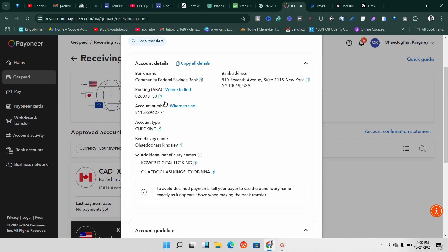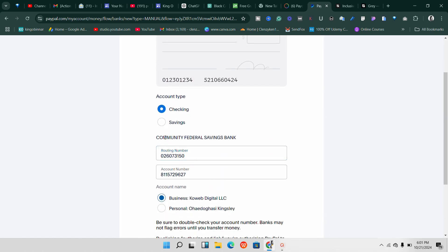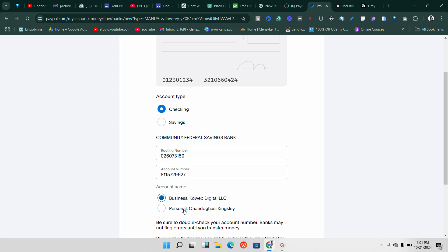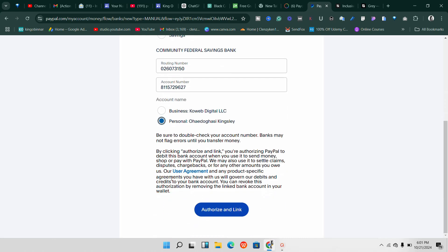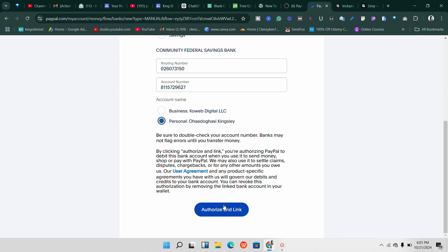I've copied the routing number — let me come over to PayPal and paste it. Once you paste the routing number it should bring up the name of the bank. In this case it says Community Federal Savings Bank. Whichever bank you're using, pasting the routing number should display it. It's a checking account and the name should be under your personal name, not your business name. Then click 'Authorize and Link.'